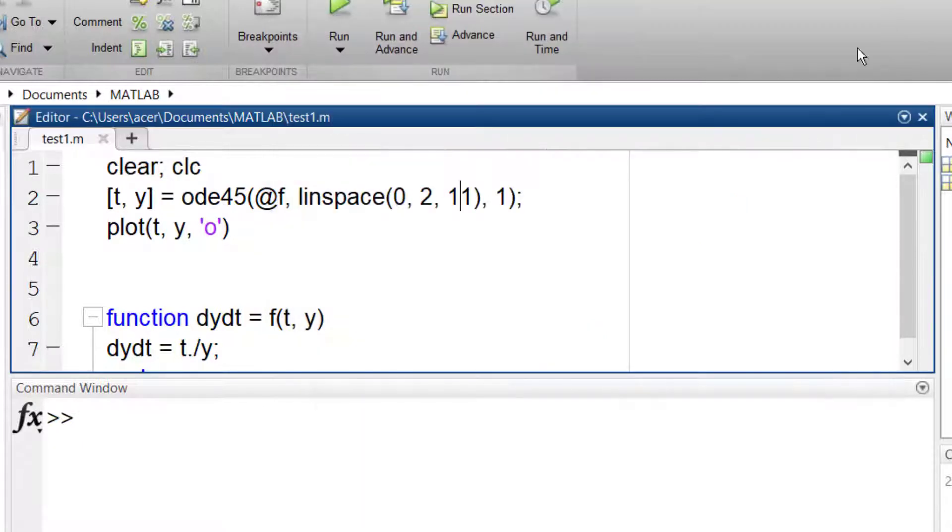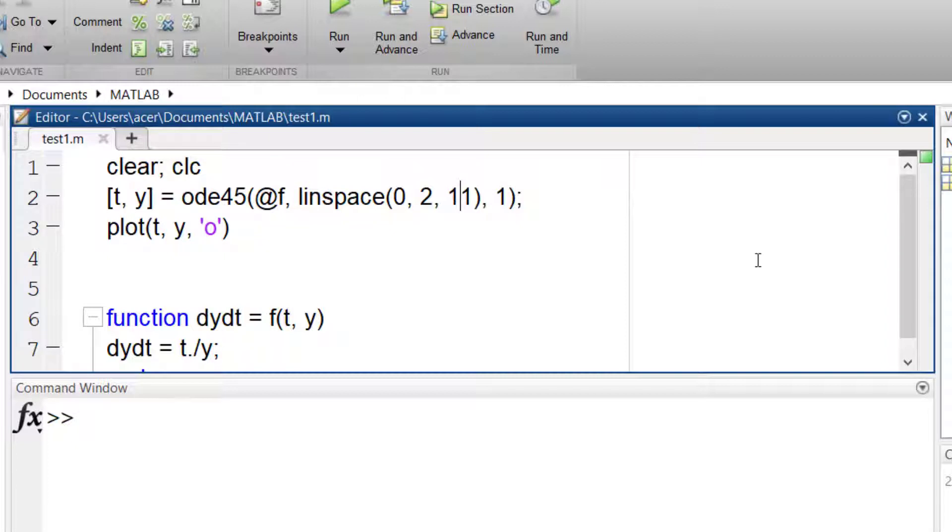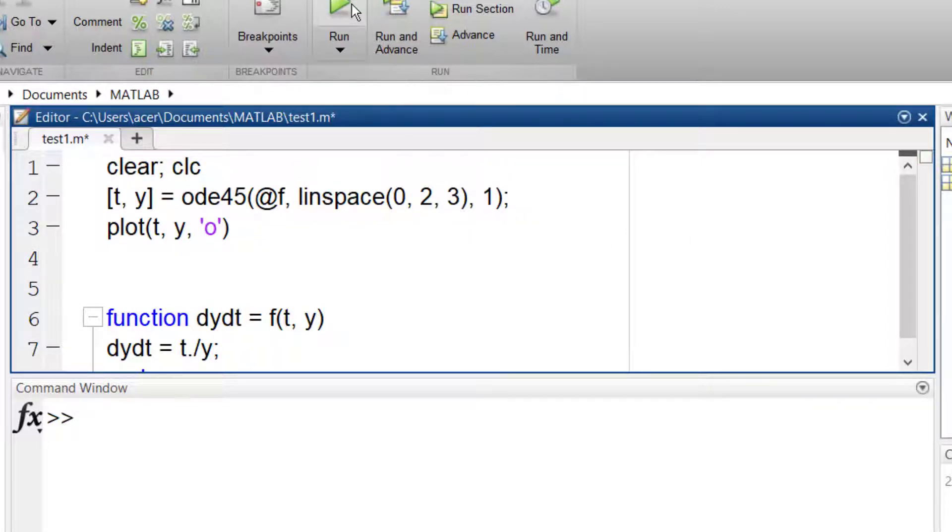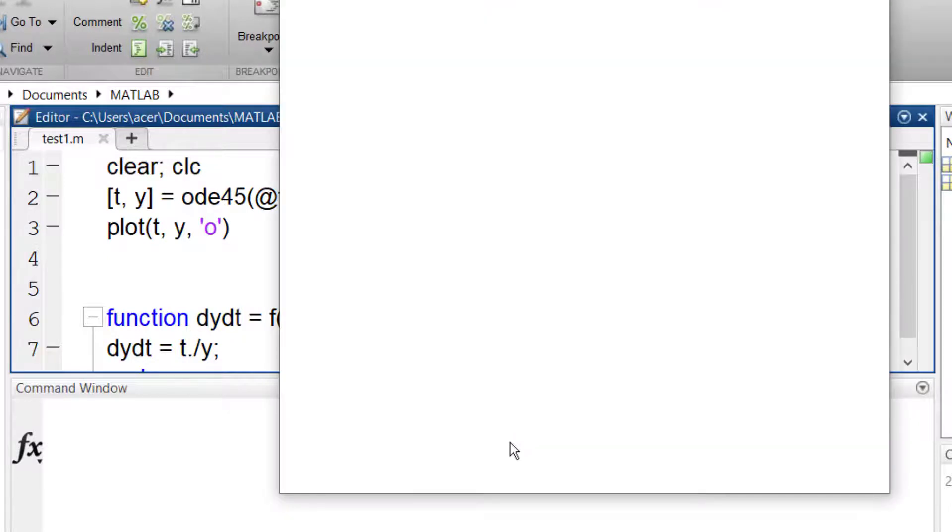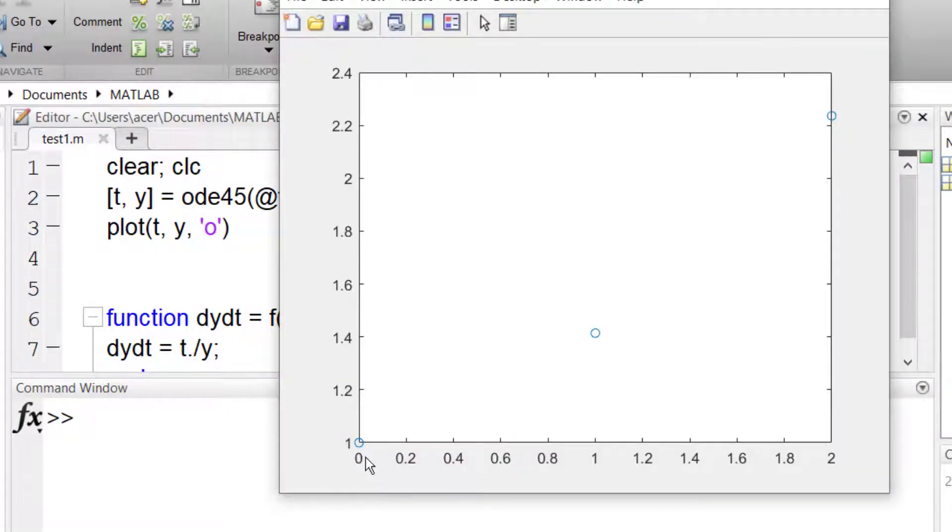Changing the number of middle points does not affect the precision of your results. Even if I ask for only 3 points, MATLAB solves the ODE with its preferred middle points. Then it interpolates the answer to give my desired results.